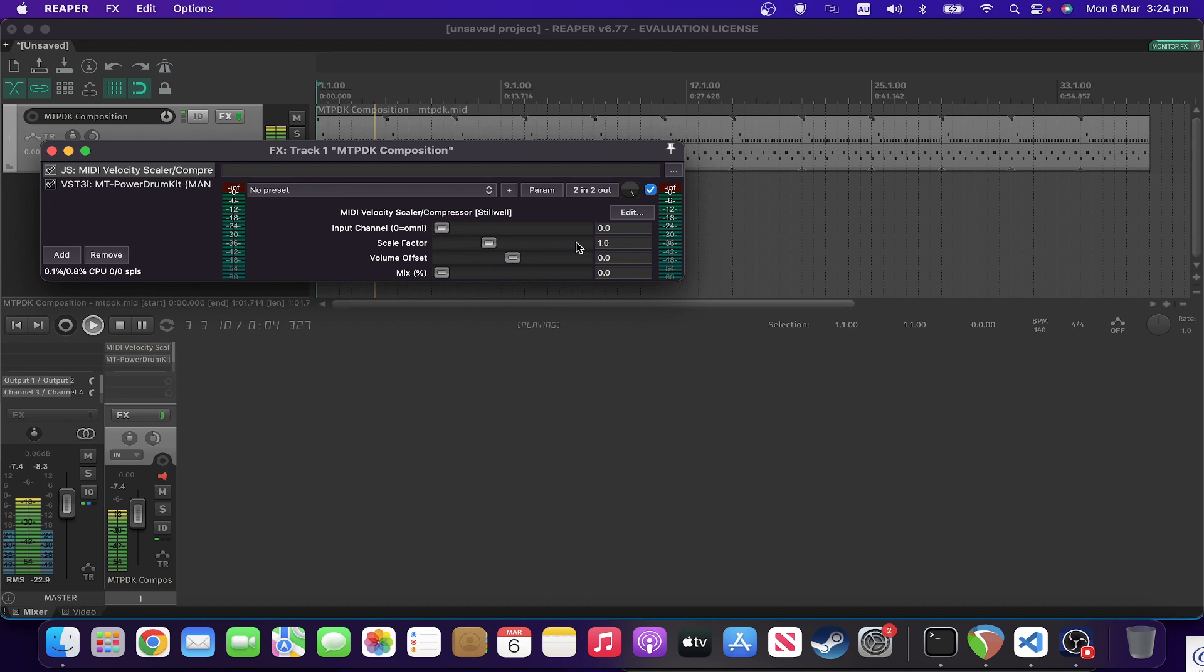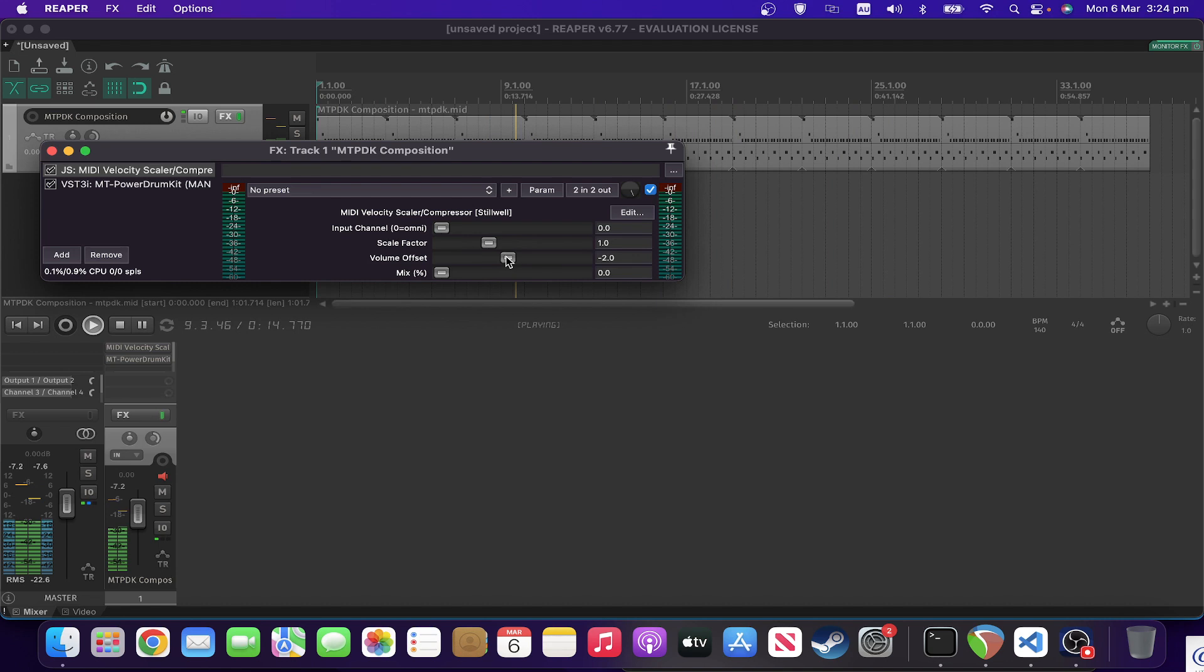So for the volume offset, that's actually going to either subtract or add a number to the velocity. So you can go all the way back to minus 127 or all the way up to plus 127.